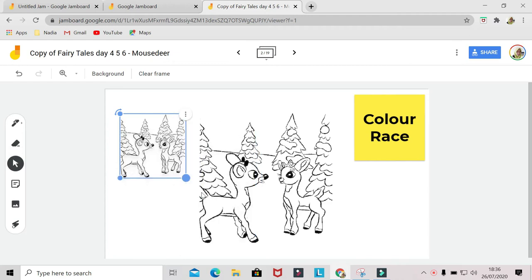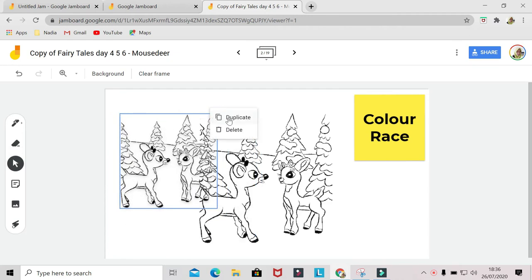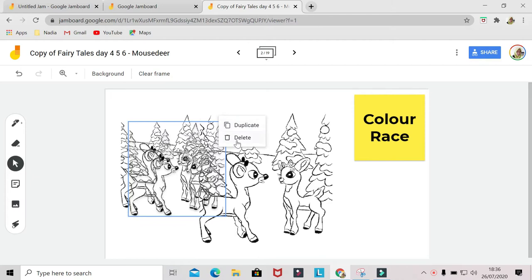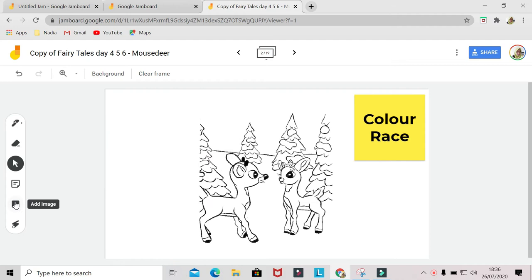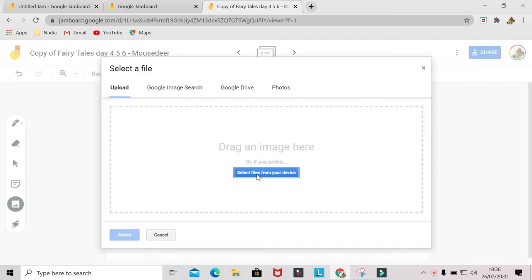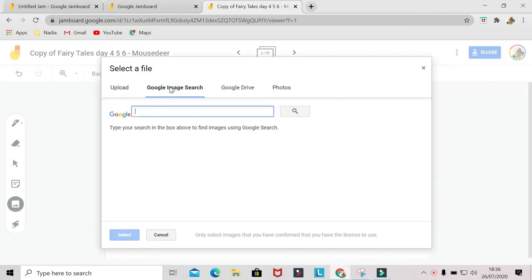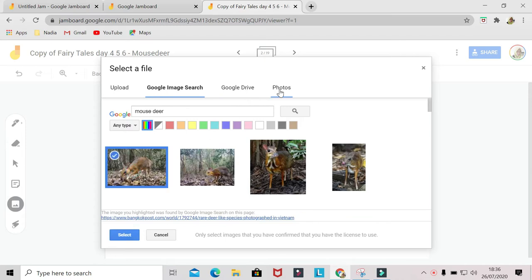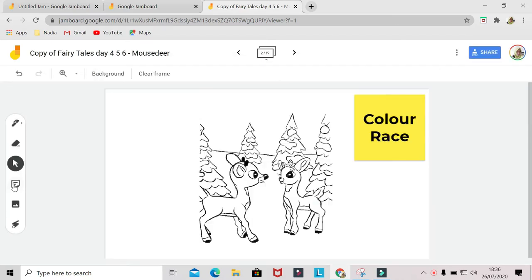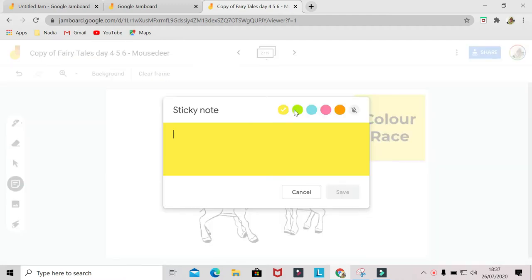You can move the image with the select tool over here. Also, you can resize it, duplicate it, or delete it. Also, you can tilt and rotate them as you wish. Besides uploading from your device, you can also search images from Google Image Search, or take the image from your Google Drive or photos. On top of the add image icon, there's a sticky note.